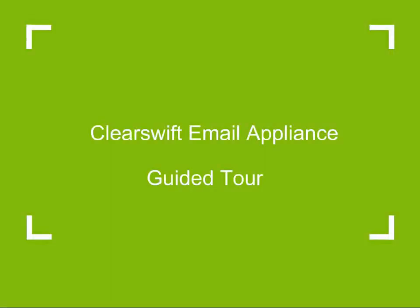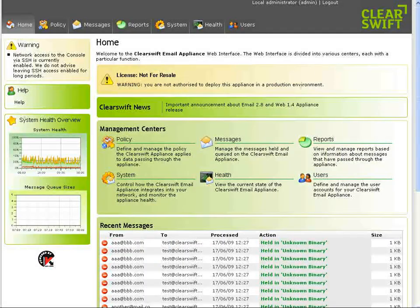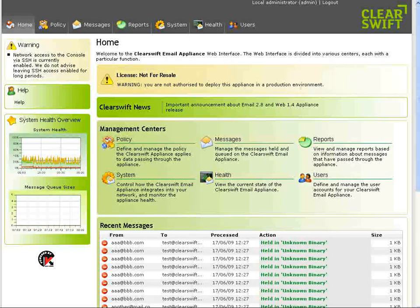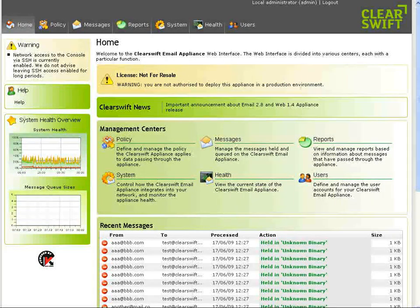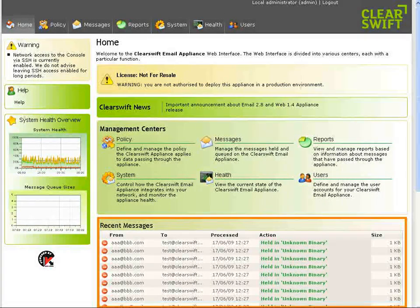Hello and welcome to a guided tour of the ClearSwift email appliance. This is the homepage for the ClearSwift email appliance, which is nearly identical to that of the ClearSwift web appliance. From here customers can choose which part of the system they wish to navigate to.